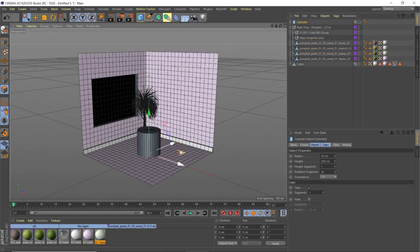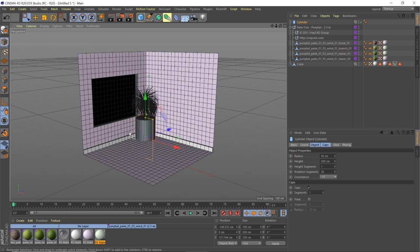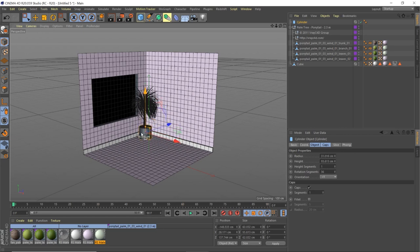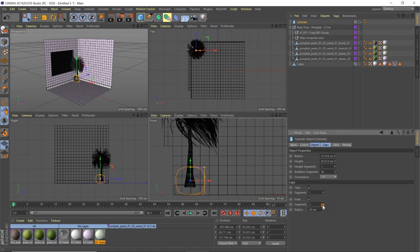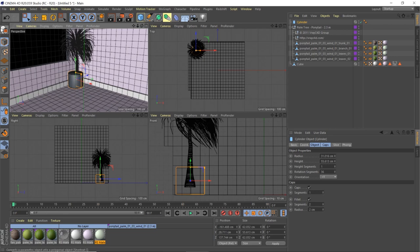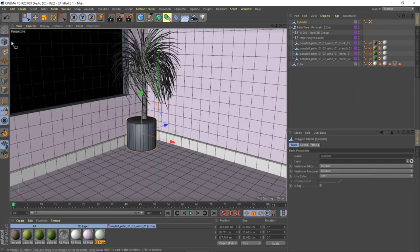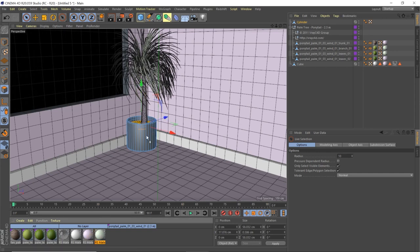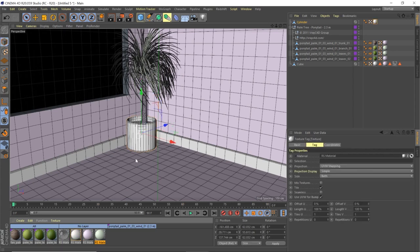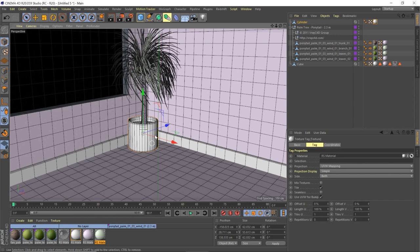To make a pot for the plant, create a cylinder, pull it to the corner, scale it down, switch to side view to center it. Add a fillet, set to about two centimeters. Hit C to make it editable, select the top faces, hold Ctrl and pull down to hollow it out. Apply the white material to the plant pot — that looks nice.